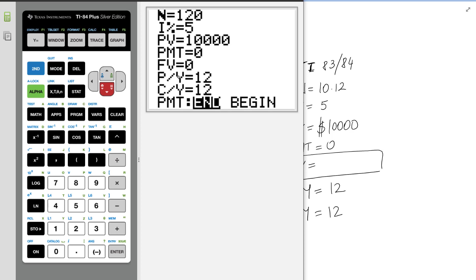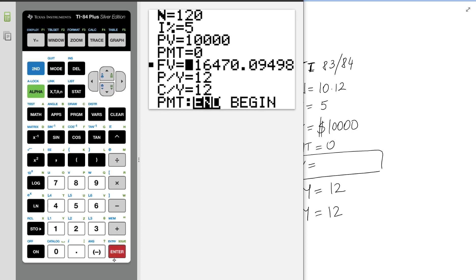Now the future value, we press alpha, enter, and that's going to solve for us. And we got 16,479.